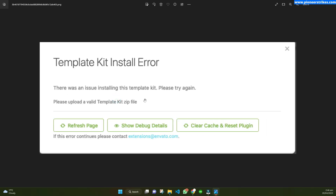Hello, so in this video I will show you how you can solve the error that occurs when you are installing a template kit in Invento Elements.